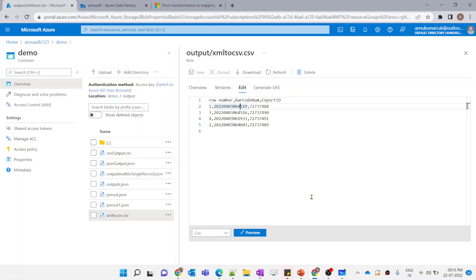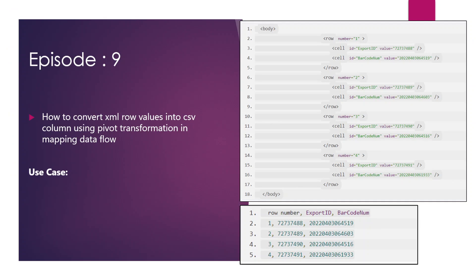Let me go back to the dataset and check 'First Row as Header', then run the pipeline again. The data flow is completed. Now you can see the headers are also coming and the data is also coming perfectly. That's it for this video guys. I hope you like the content. Please like the video and subscribe to my channel if you haven't done it yet, and please share the content as much as you can. Thanks, please stay tuned.